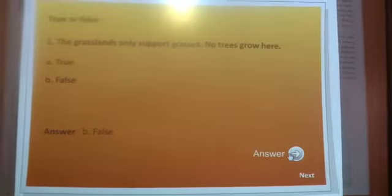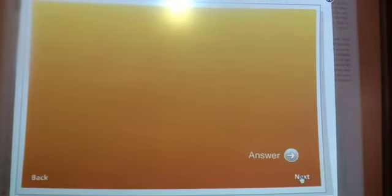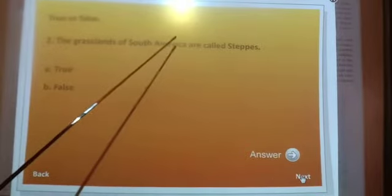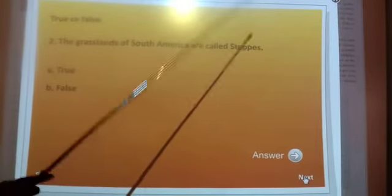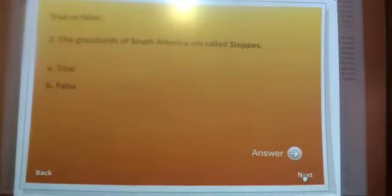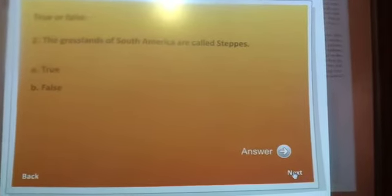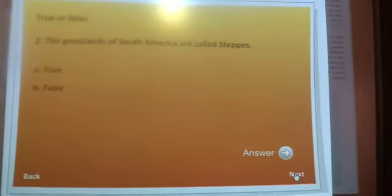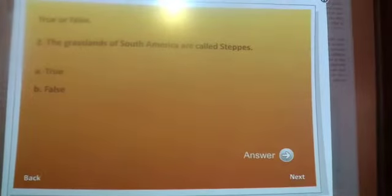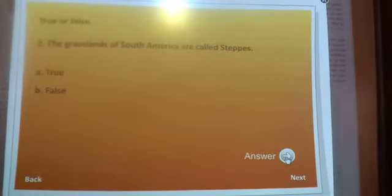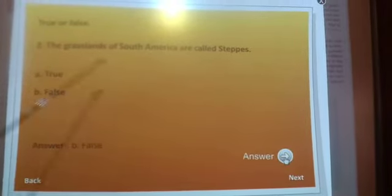Your next question is: the grasslands of South America are called 'States.' The grasslands of South America are called 'States' — is it correct? No, it is a false answer. The grasslands of South America are called — Pampas. Very good.